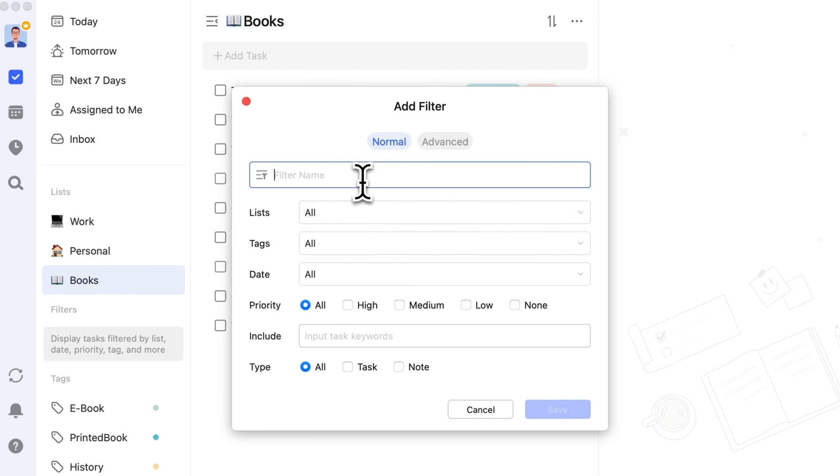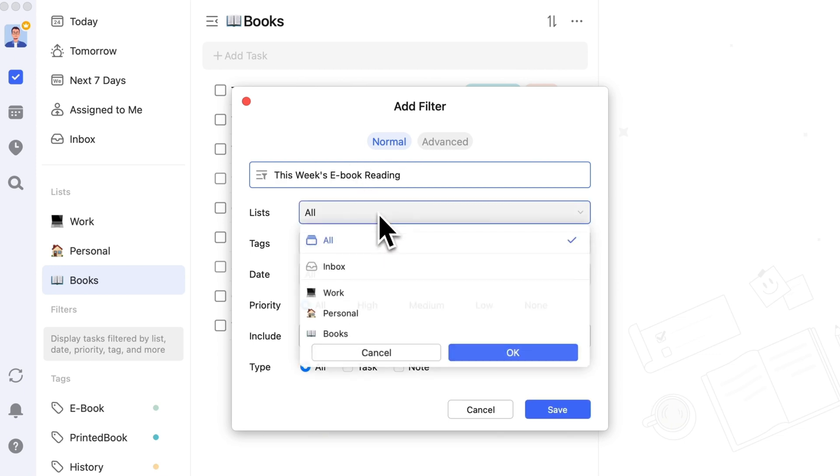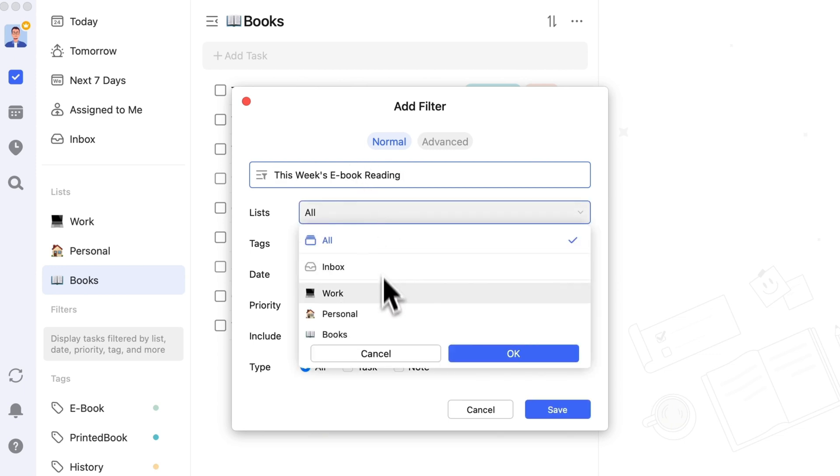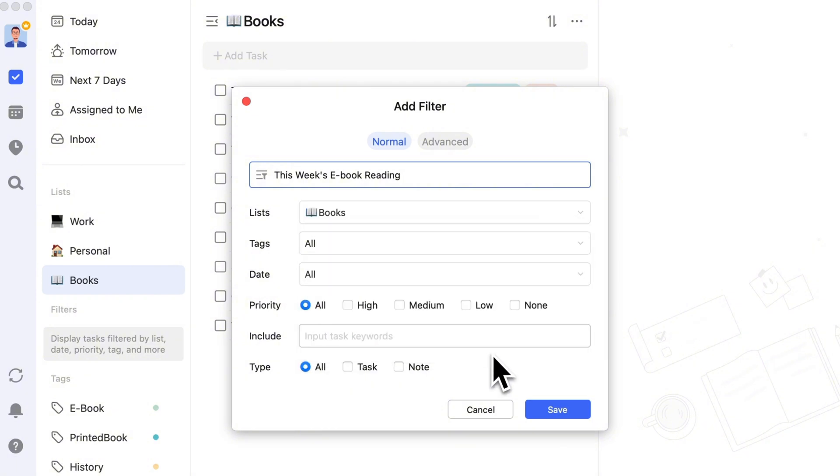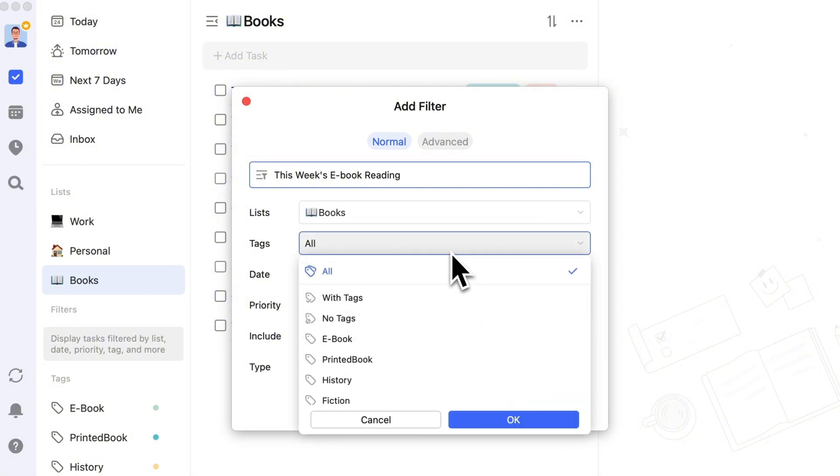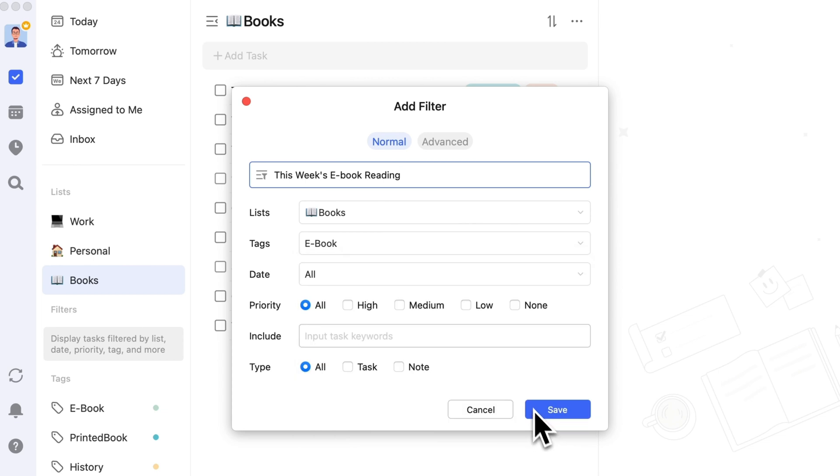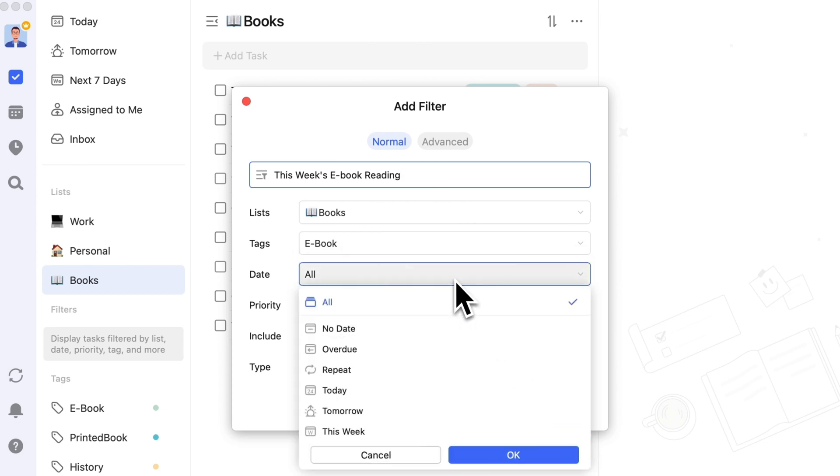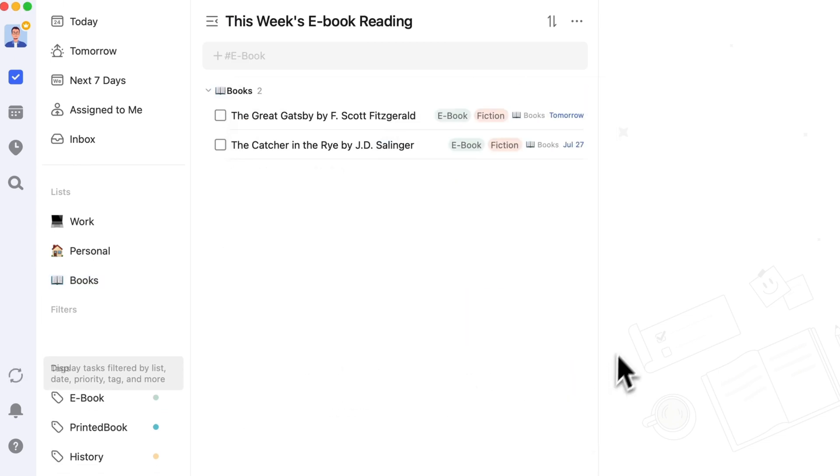For example, you can add a This Week's e-book reading filter, select Reading List for the List option, E-book for the Tag option, and select This Week for the Date option. This way, you can quickly confirm the e-books you plan to read during your waiting or commuting time.